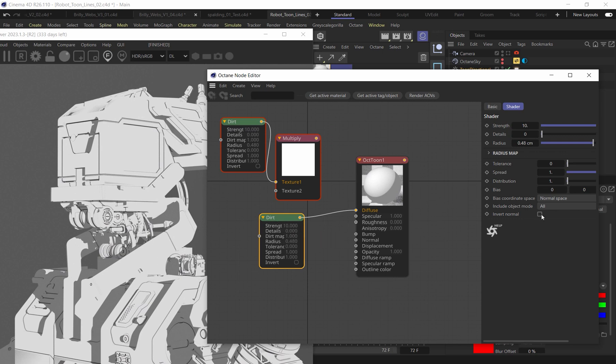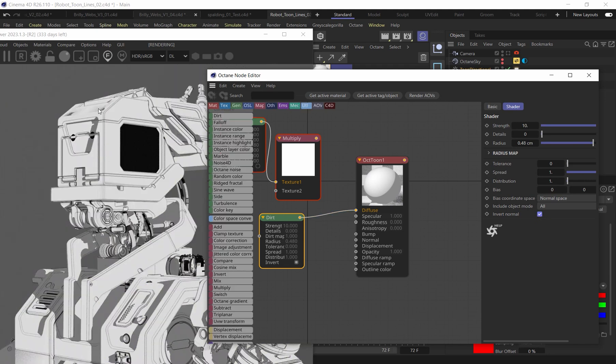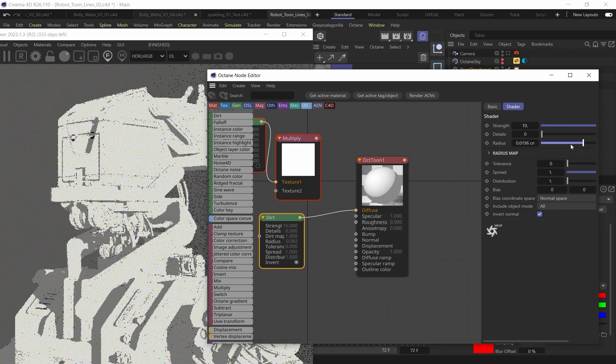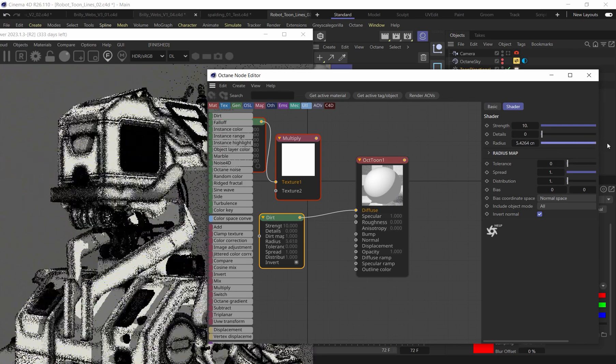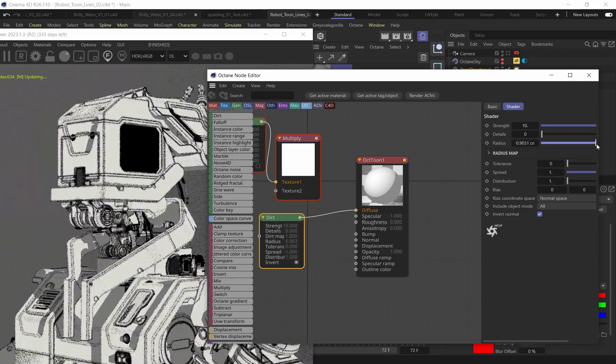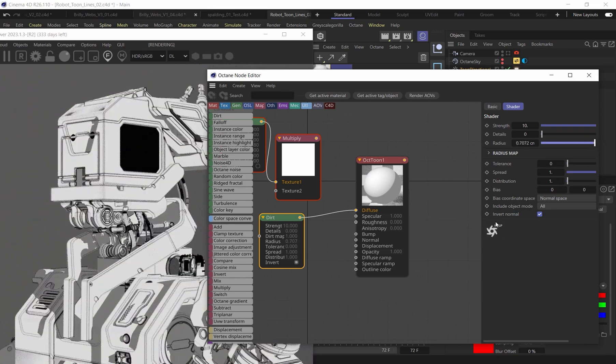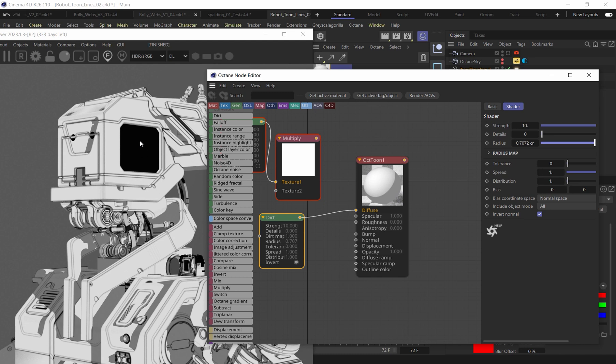And so this one, what we're going to do is we're going to say invert normal. And so now you can see, we're going to start getting that front face edge here. Now, again, you're going to want to start to kind of dial this in a little bit more. And you can see that it is filling in like these other areas, which I don't really want. I don't want to have this dark black space here on the geometry.